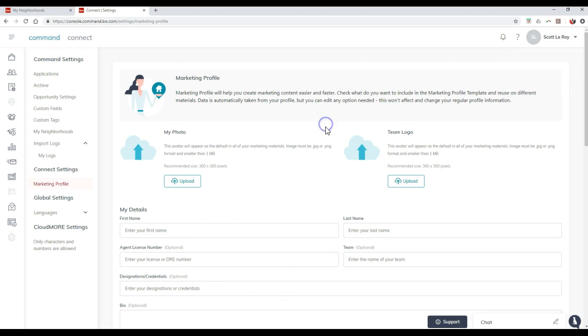So what they're saying is this data over here is automatically going to come from that KDB Connect profile. But then you can actually go through and tweak this even further if there's anything that you want to display instead on your marketing pieces. Because you might have certain items you want to display on KDB Connect for other agents to contact you. So maybe you want to put on your own email address on there, your own phone number.